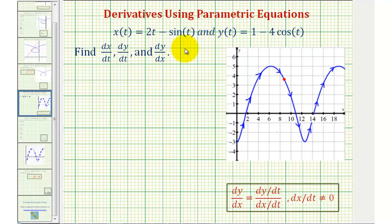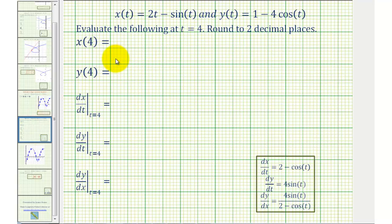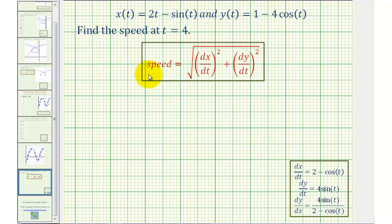We're given parametric equations and asked to find dx/dt, dy/dt, dy/dx, and then we'll also evaluate the functions and the derivatives at t equals four, and finally find the speed at t equals four.